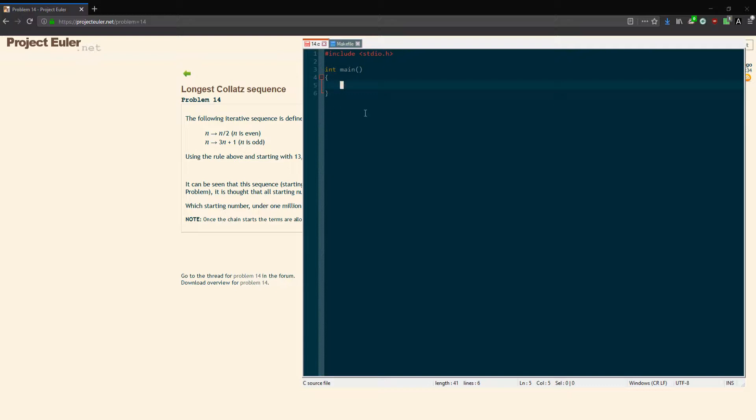For our variables, in order to hold numbers up to or greater than a million, I'm going to be using a long. We'll call it start_number for the starting number, and I'm going to have an answer for the final answer.